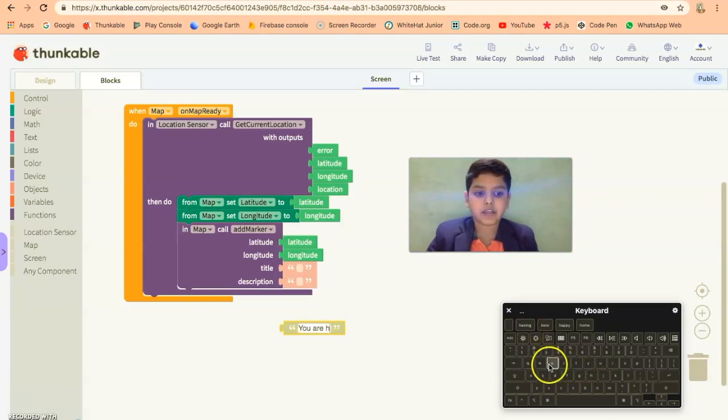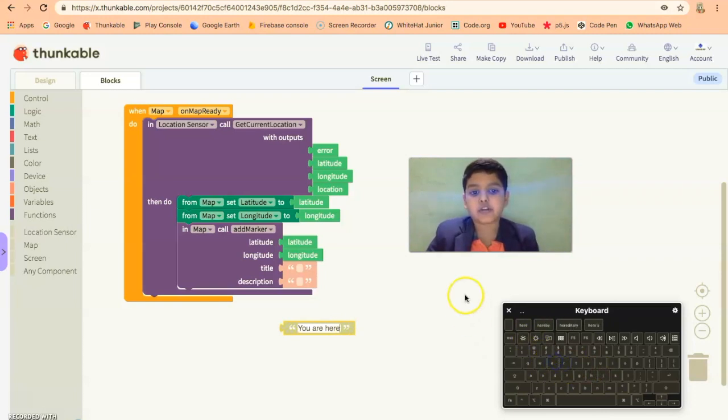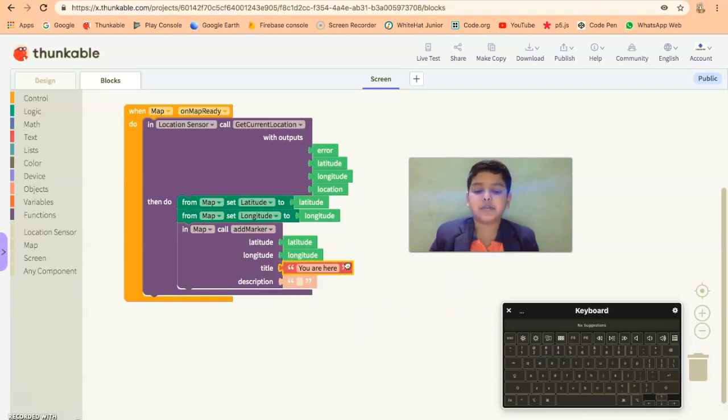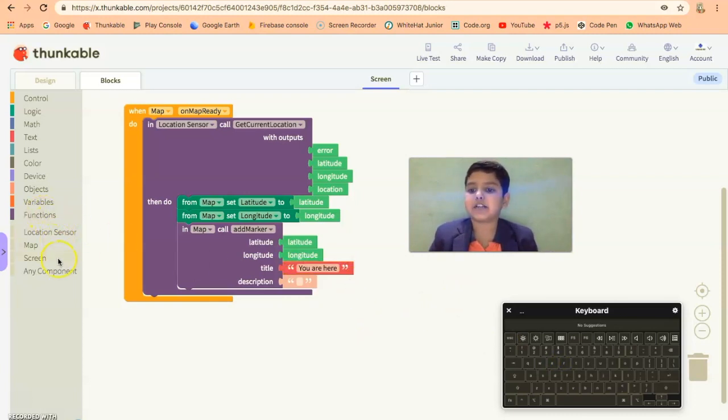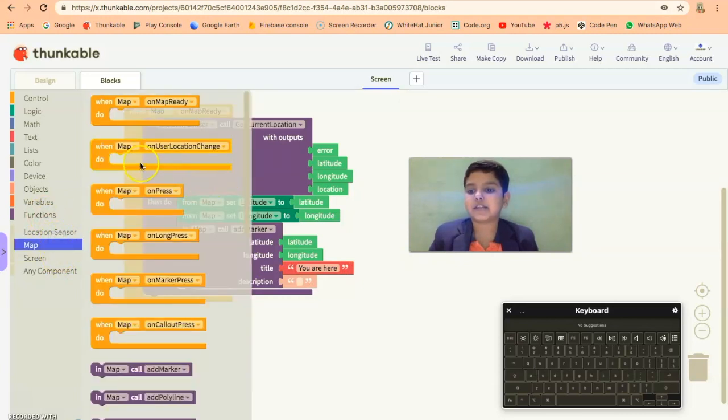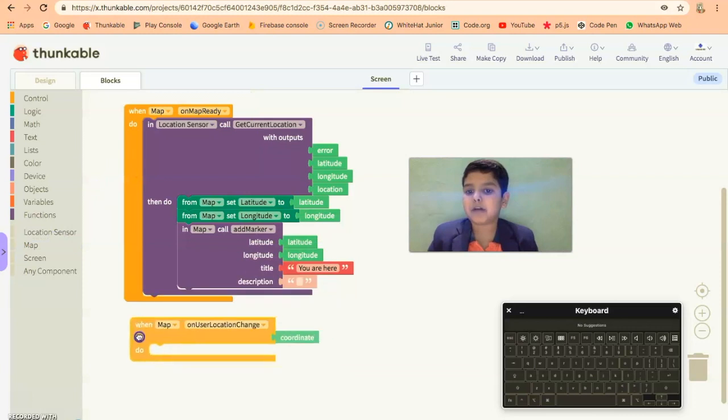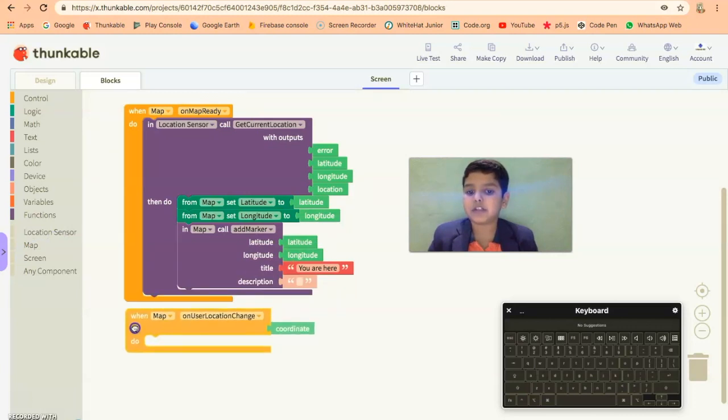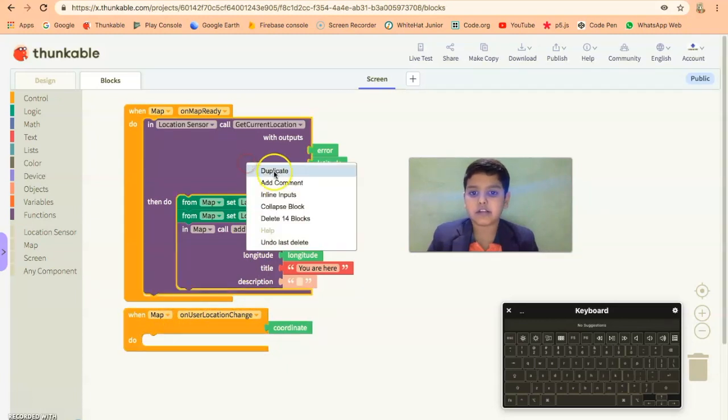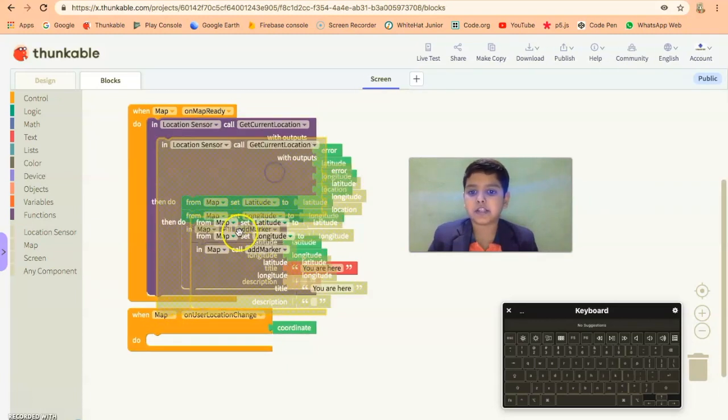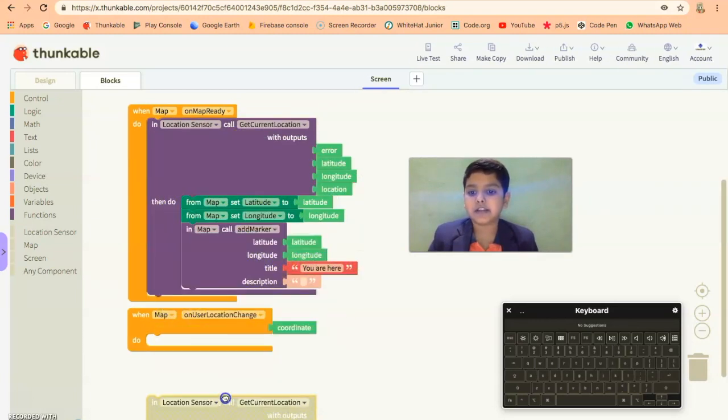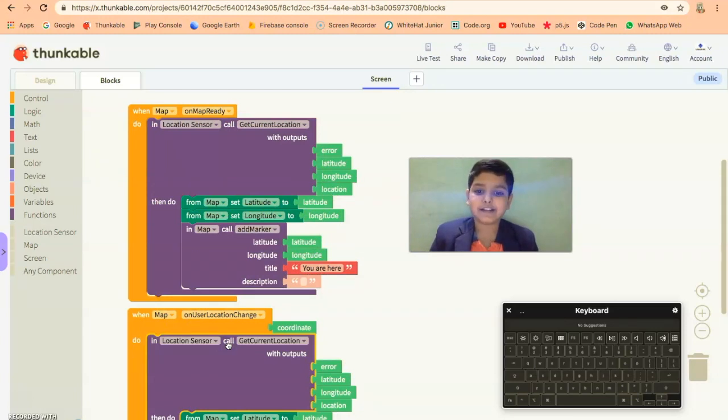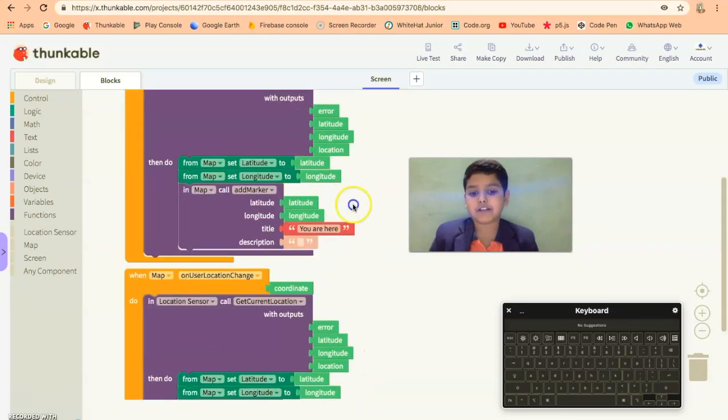And to track down where the user goes, you can use this block in the map section. It's called when map on user location change. Then we're gonna duplicate this and just add it, and it's done.